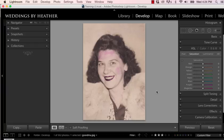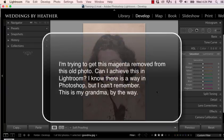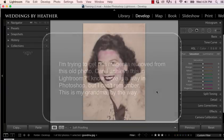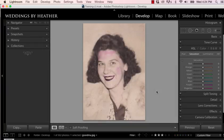This week's question comes from Amanda and she writes: I'm trying to get this magenta removed from this old photo. Can I achieve this in Lightroom? I know there is a way in Photoshop, but I can't remember. This is my grandma, by the way. Thank you, Amanda, for sharing your grandma with us.